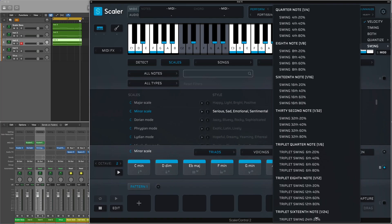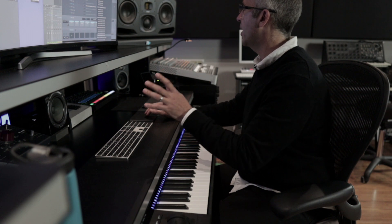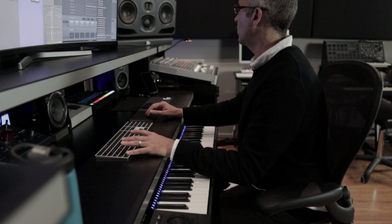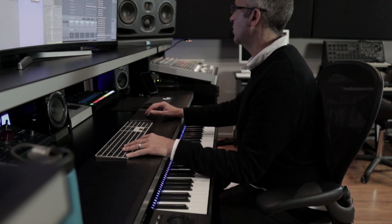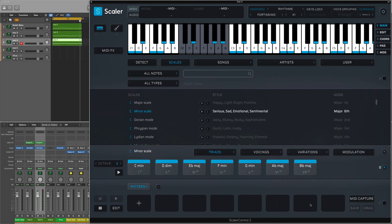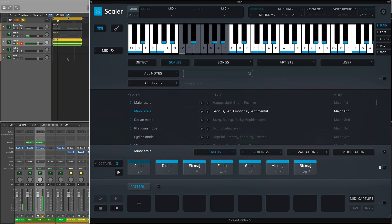But I want to start maybe swinging it a little bit more. So what I might do is I might come into the Swing. I might go for Triplets here. And I'm going to go to just to show you the extent of how now you can apply different templates, groove templates or swing templates across all Scalers. So I'll go Swing 12ths at 80%. So you can hear that. Yeah, great.